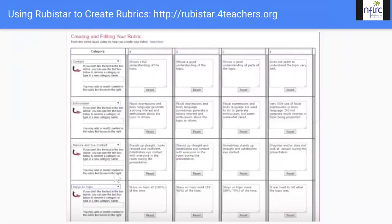We also learned about the resource RubiStar to create rubrics — rubystar.forteachers.org. This wonderful tool basically does the work for you. As online teachers, we have to be mindful about using our time wisely. You can create rubrics using different categories; it sometimes fills in suggestions you can edit, or you can completely create your own criteria. It's super flexible and easy to use.